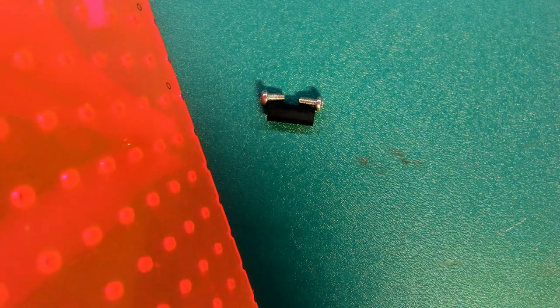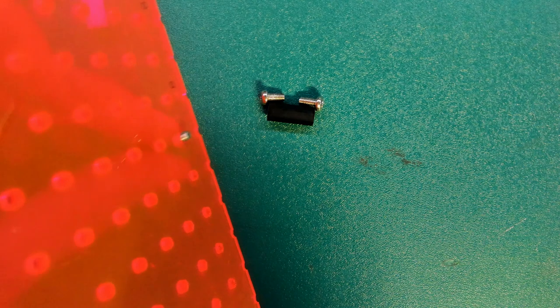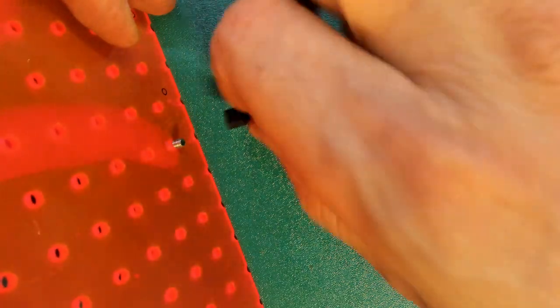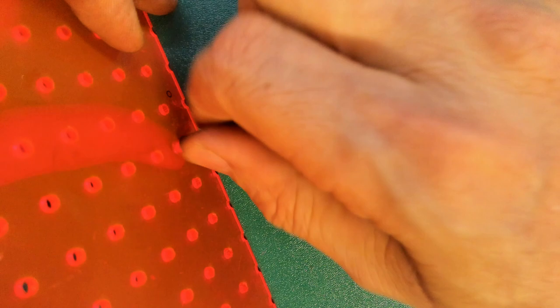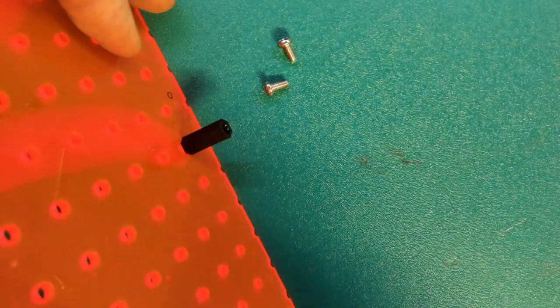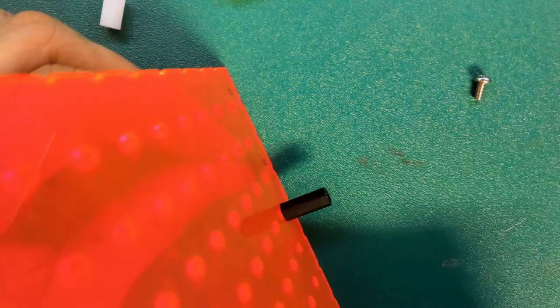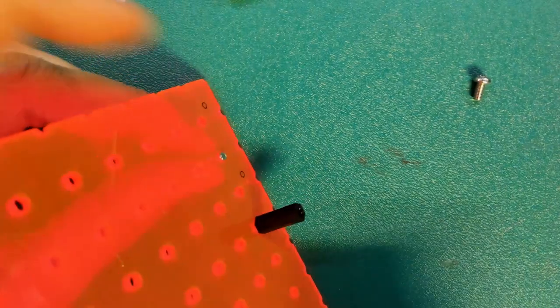First thing that we'll do is we'll pass the bolt through the hole and then just tighten up your standoff against the bolt. That's nice and simple so far.